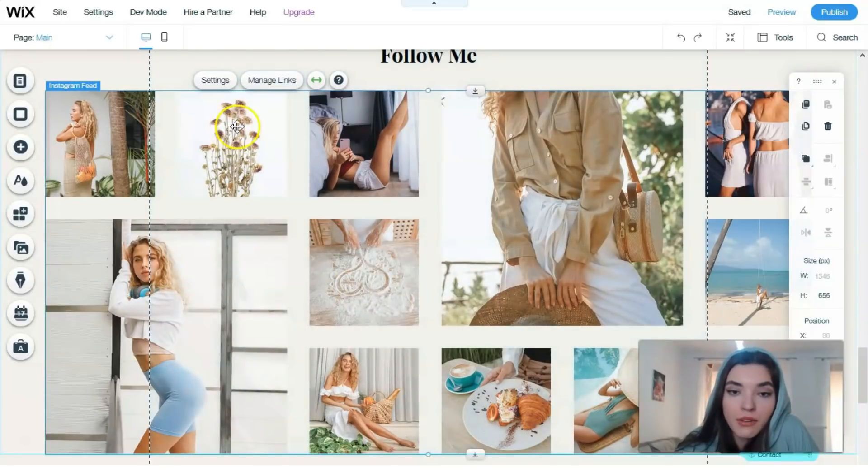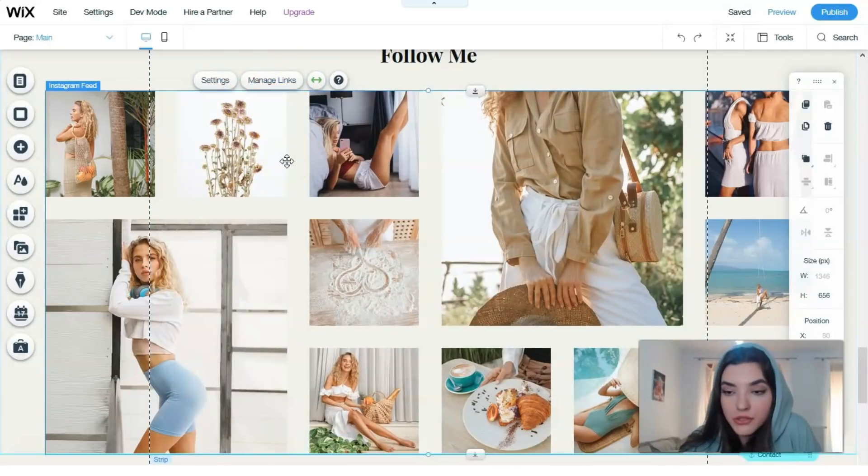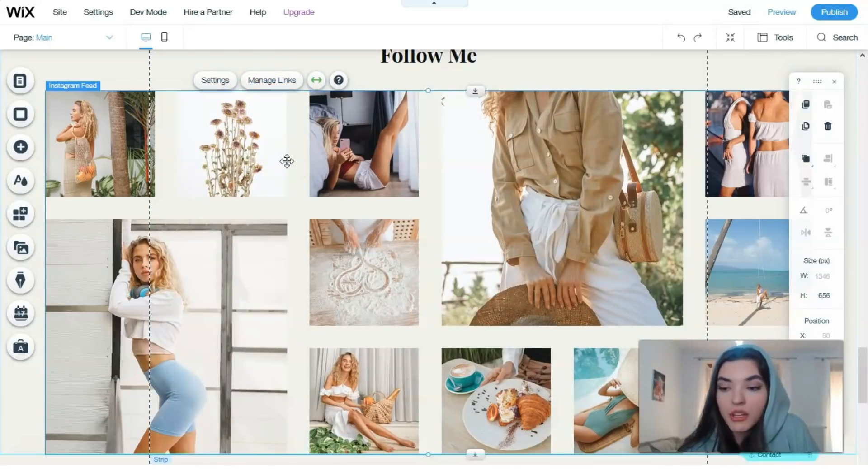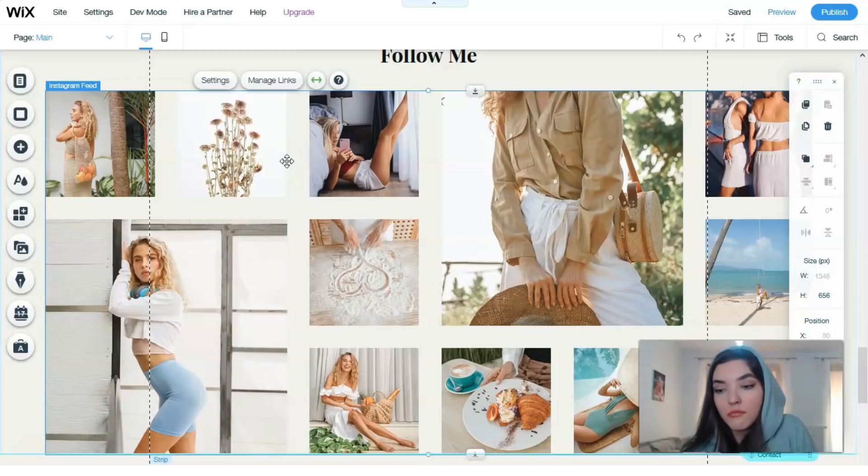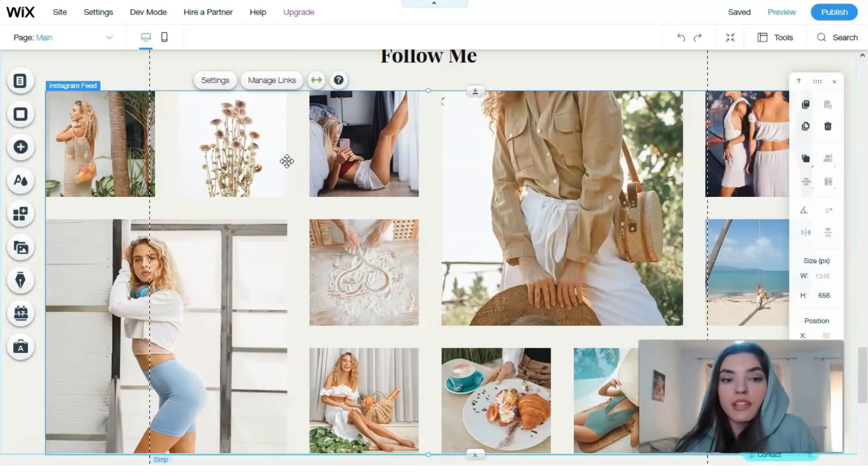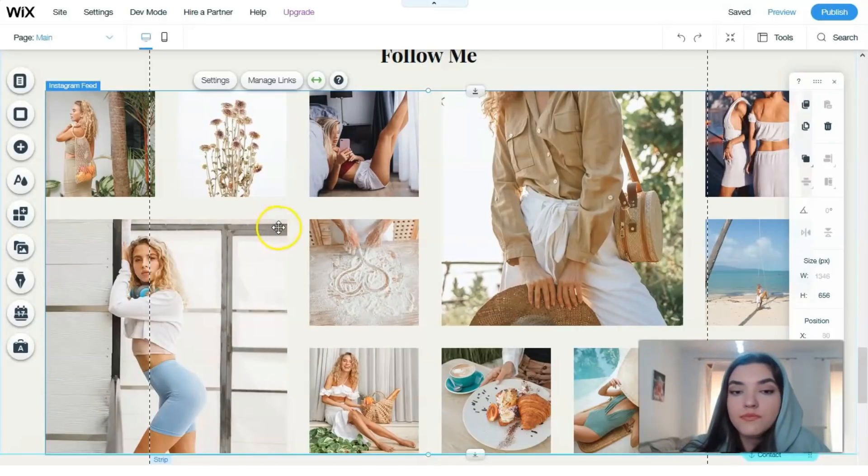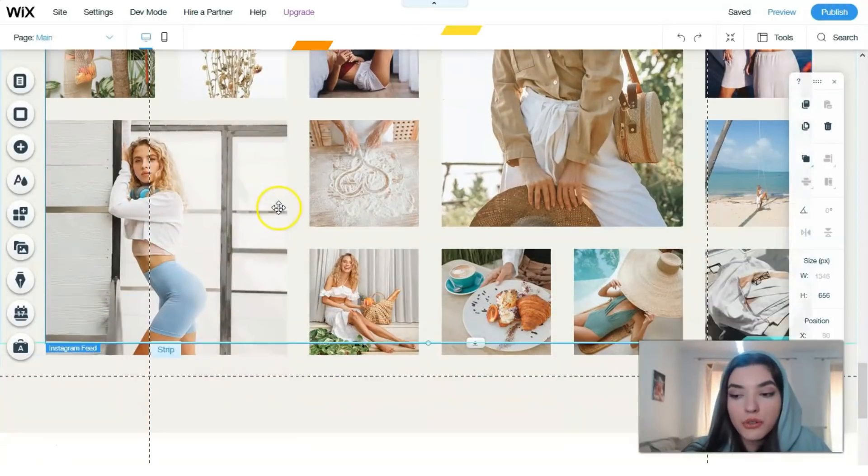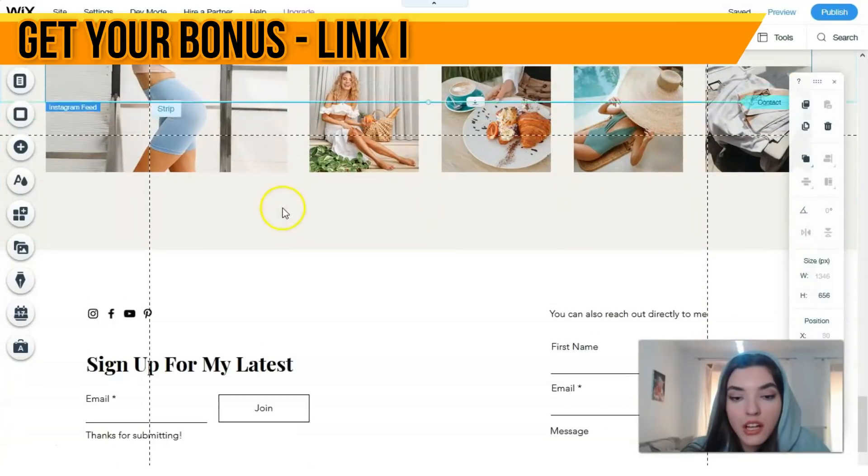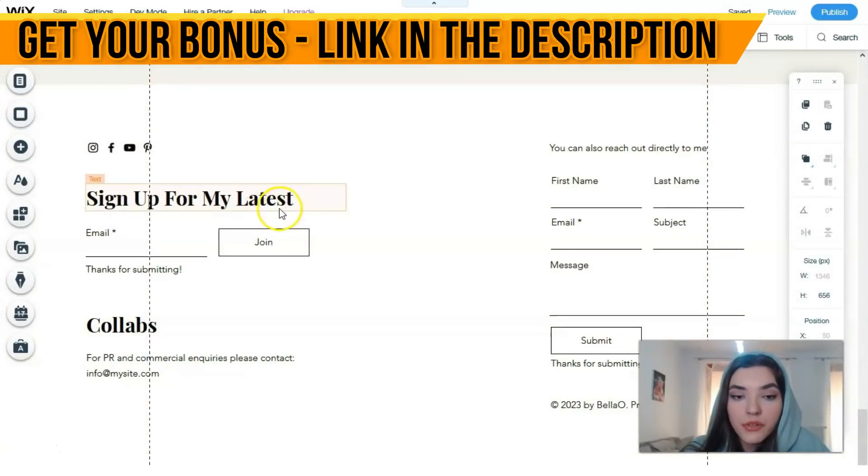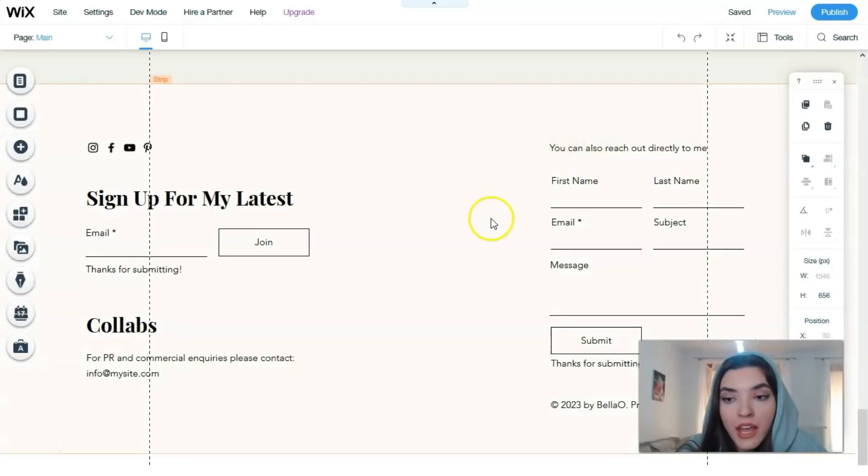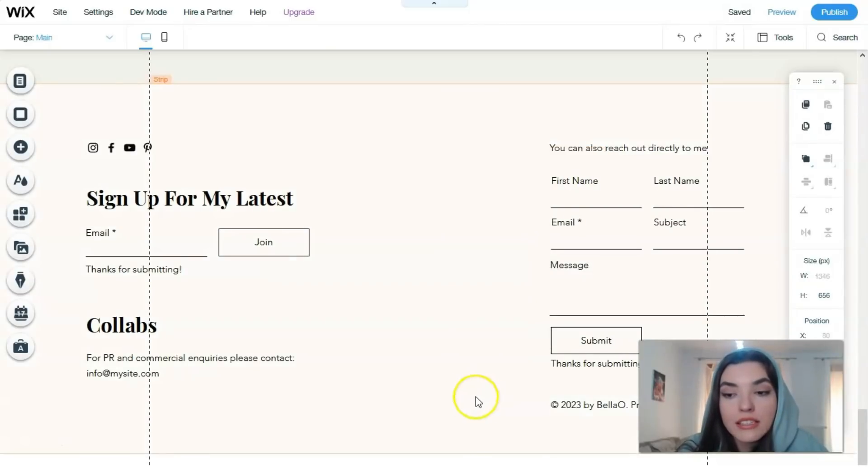You have settings and can manage some links, but I can't do this right now because this is not my Instagram account. That's why I couldn't show you how you can do this. This is the footer where you have some mail settings.